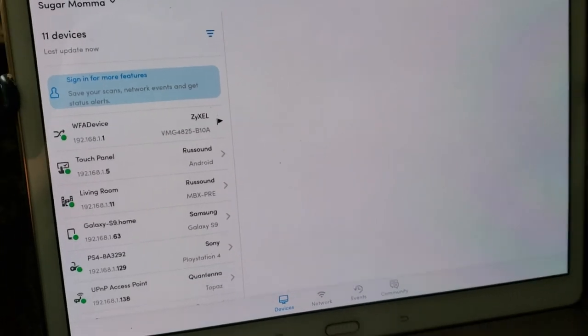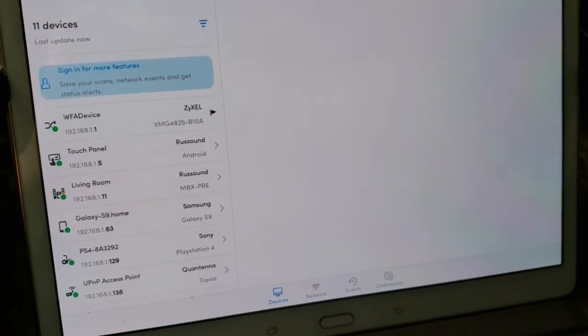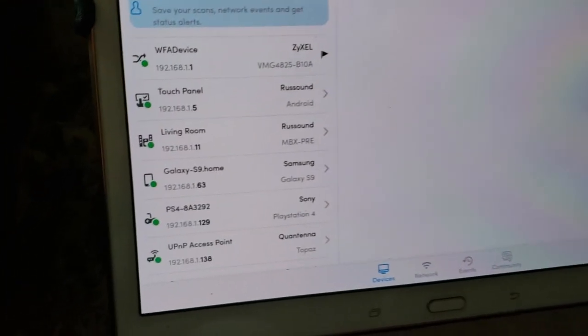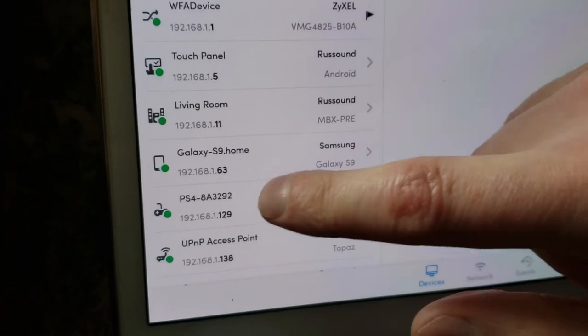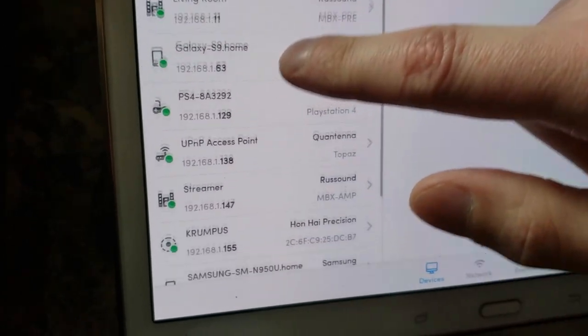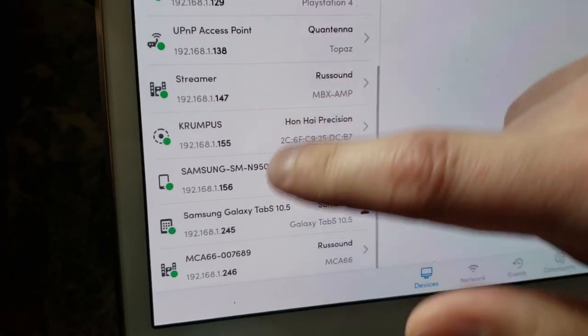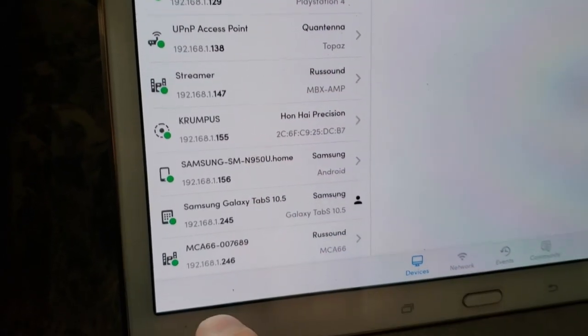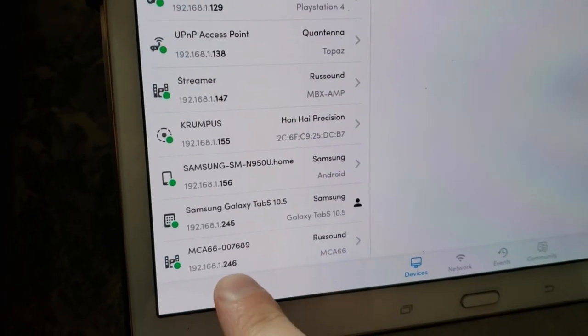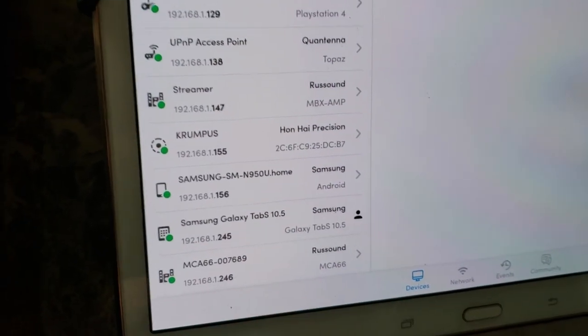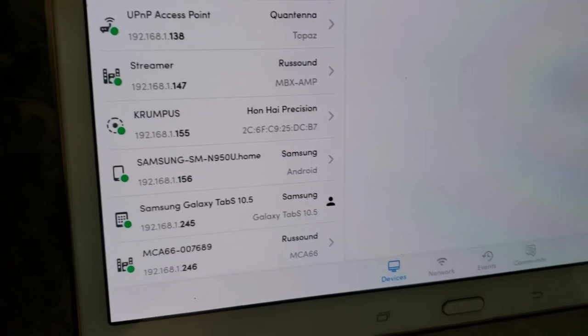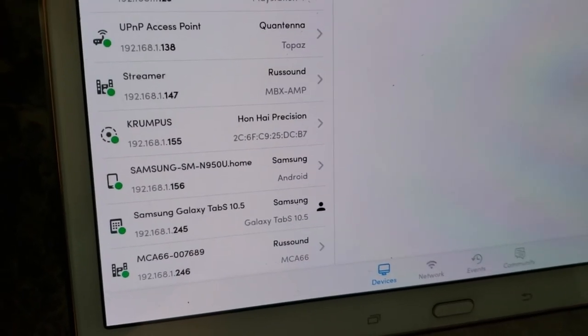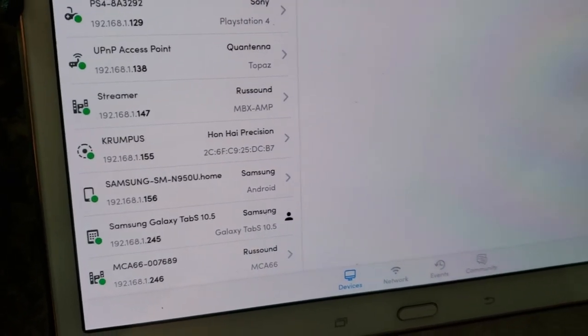I've already performed a scan with this app. And as we can see here, I've got a list of all my devices on my home network. And of course, there's our MCA, same IP address, and that's what it has. So those are three easy ways to grab it.